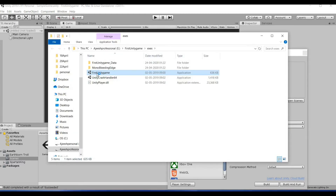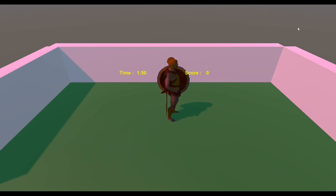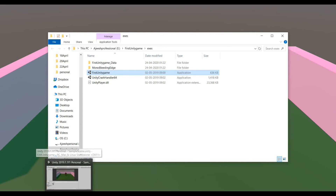Double-click the generated executable to run the game. You can see my character, the time display, and the score display. The UI positioning still needs some work — it should appear in the top left and right corners rather than where it currently is. But I hope you now understand how a scene is created in Unity. I hope you enjoyed this video — thank you for watching, see you in the next video.